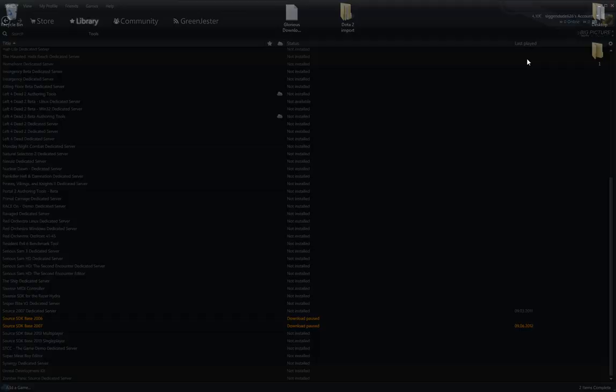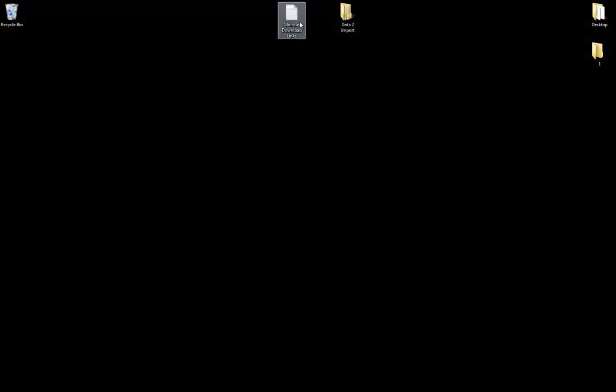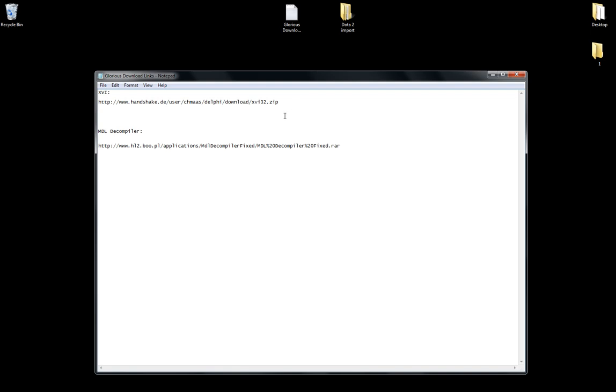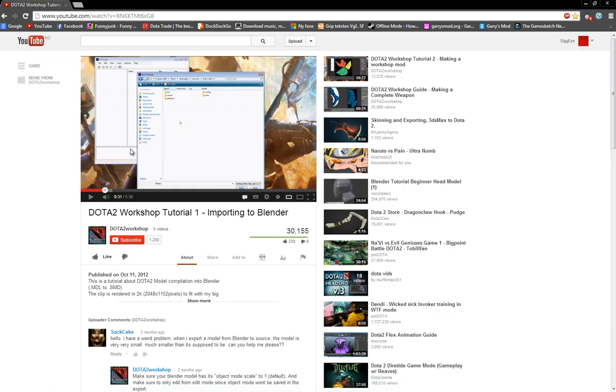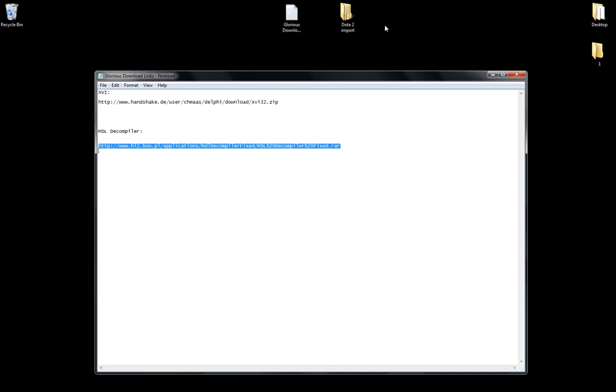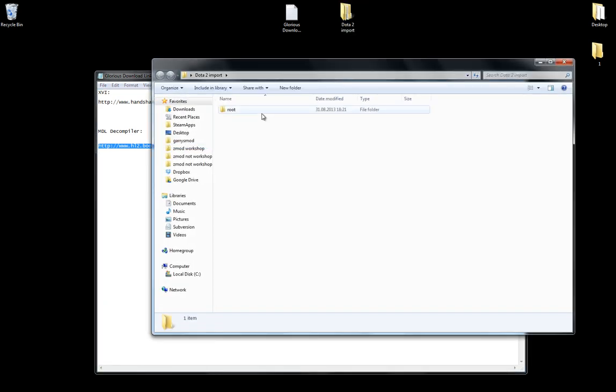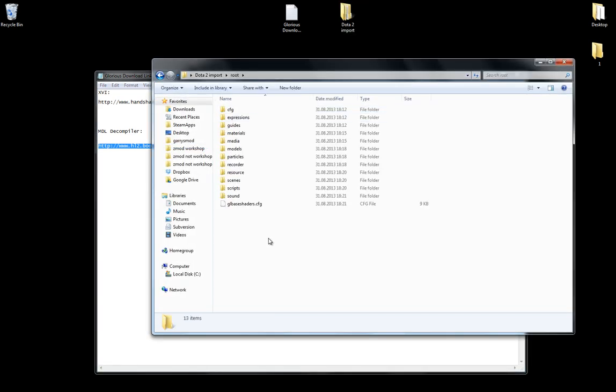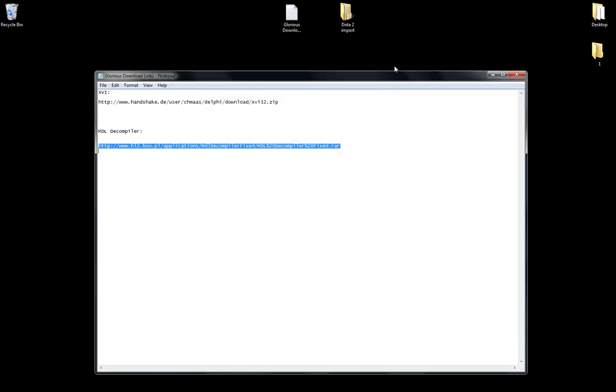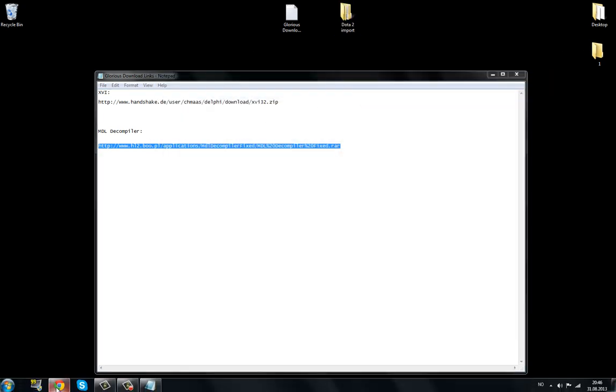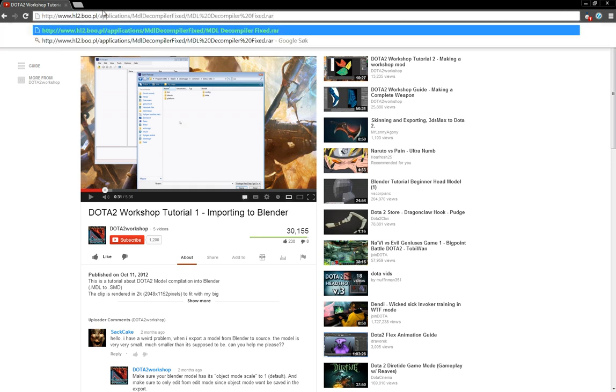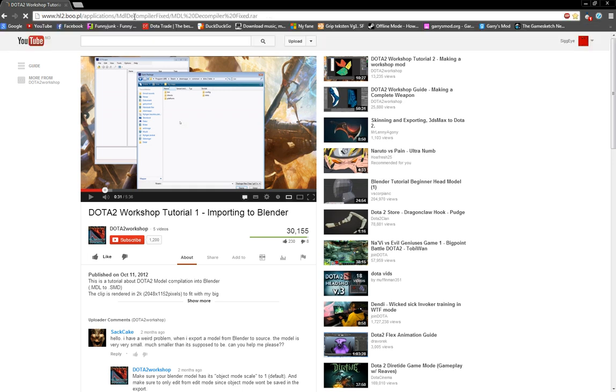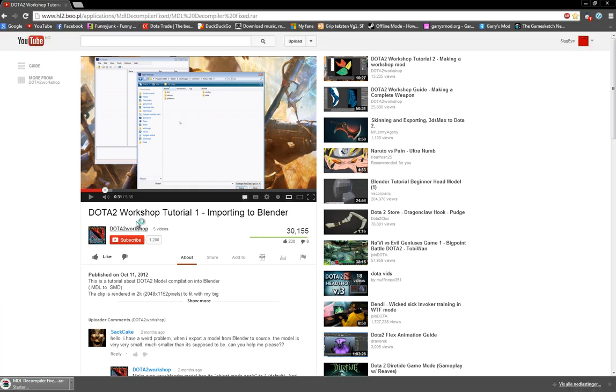After you have done this, go to the links which are provided in the description and download MDL decompiler. This one right here. I'll just open this. This is a video which I watched where he shows you how to import your models from Dota. And I did this, and so I have the root folder for Dota, which is where I can select my bold files. So anyway, download this.